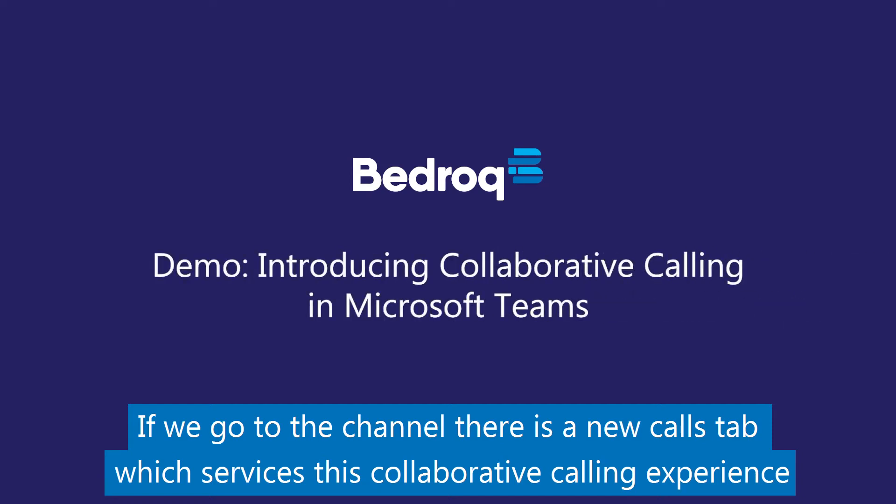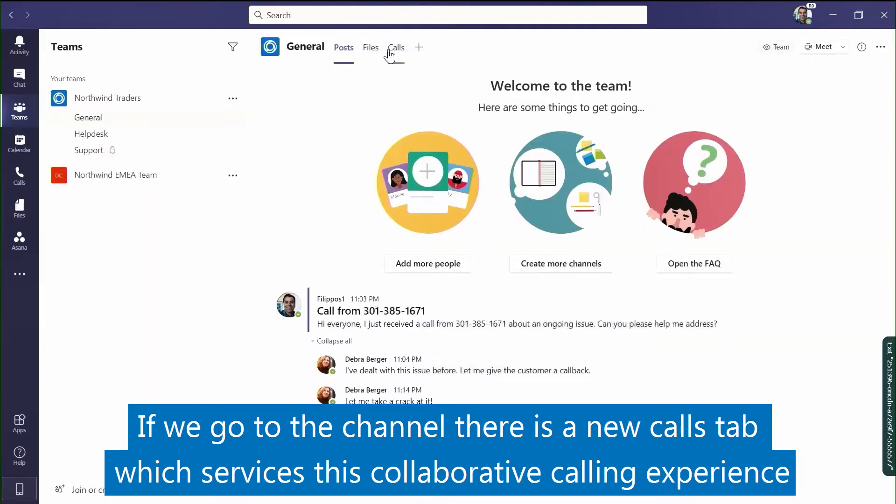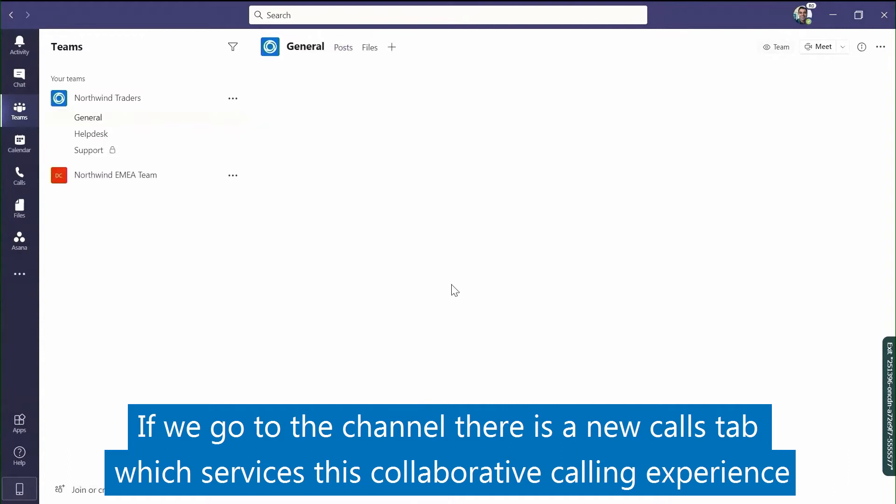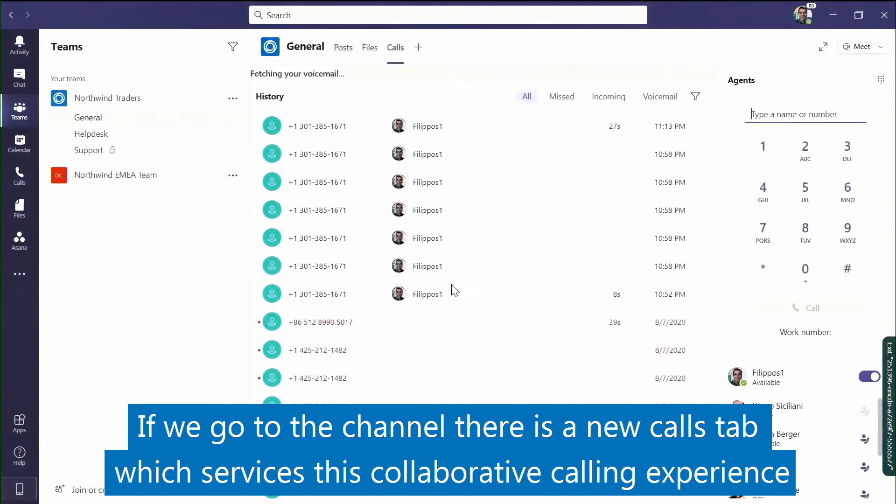If we go to the channel, there is a new calls tab which surfaces this collaborative calling experience.